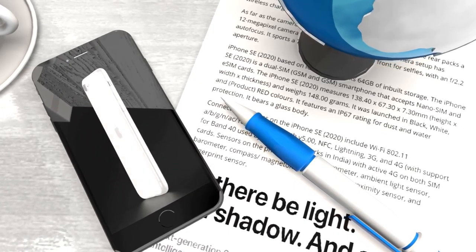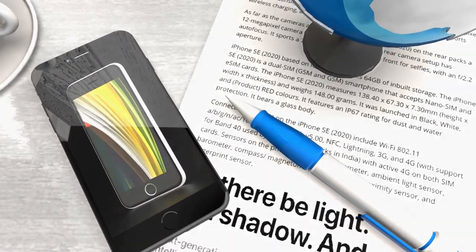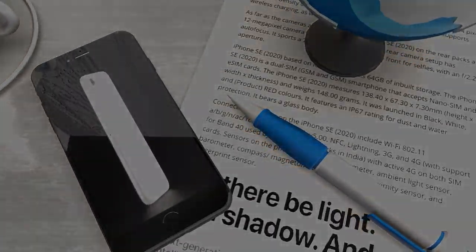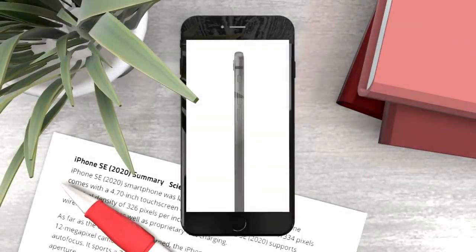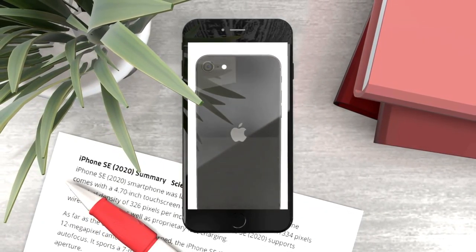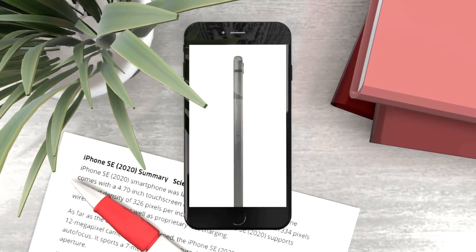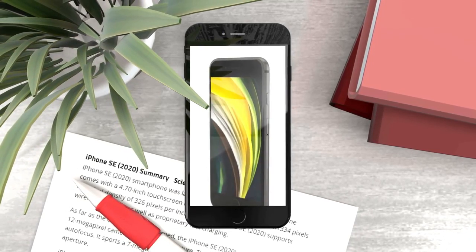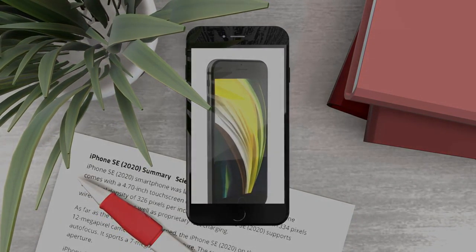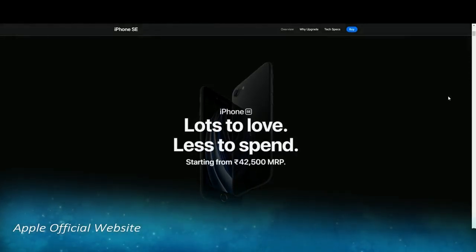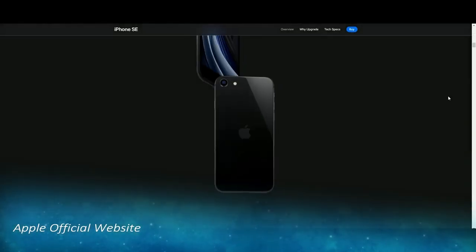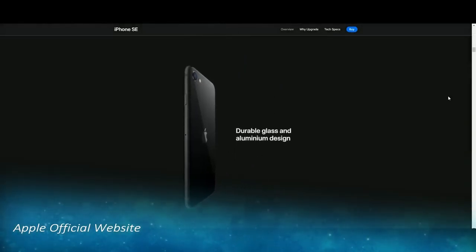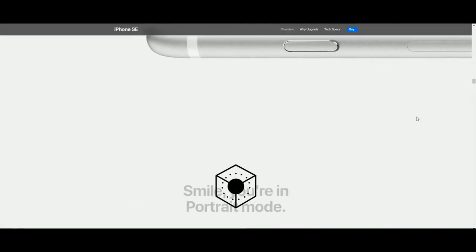Hello friends, welcome to Science Plus Tech. Today we would be reviewing the latest smartphone by Apple, that is iPhone SE. Yes, they have named it the same iPhone SE. Even if you look at its official website, they haven't mentioned anywhere iPhone SE 2020 or iPhone SE 2.